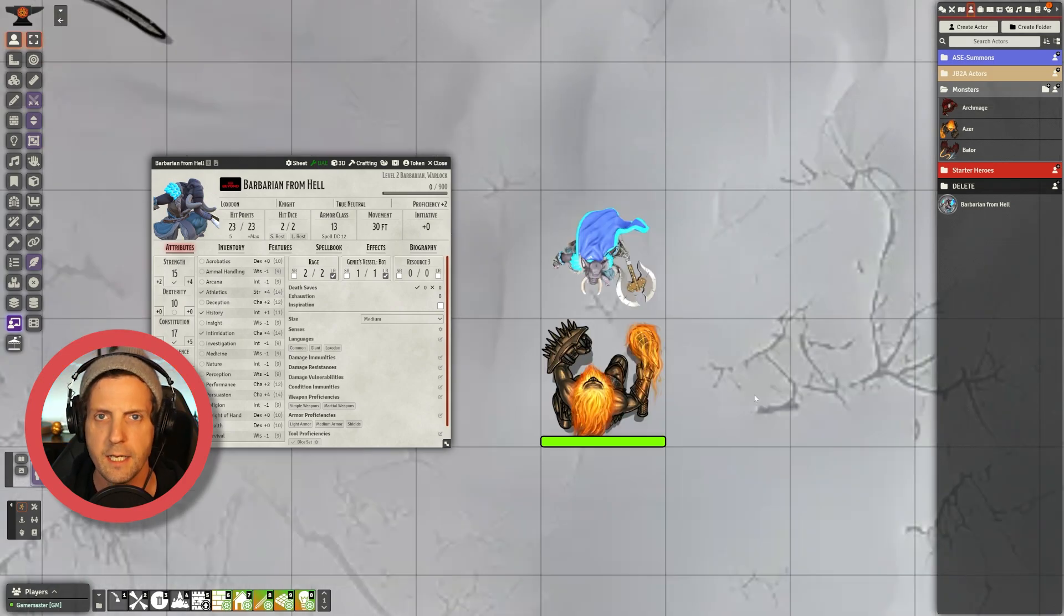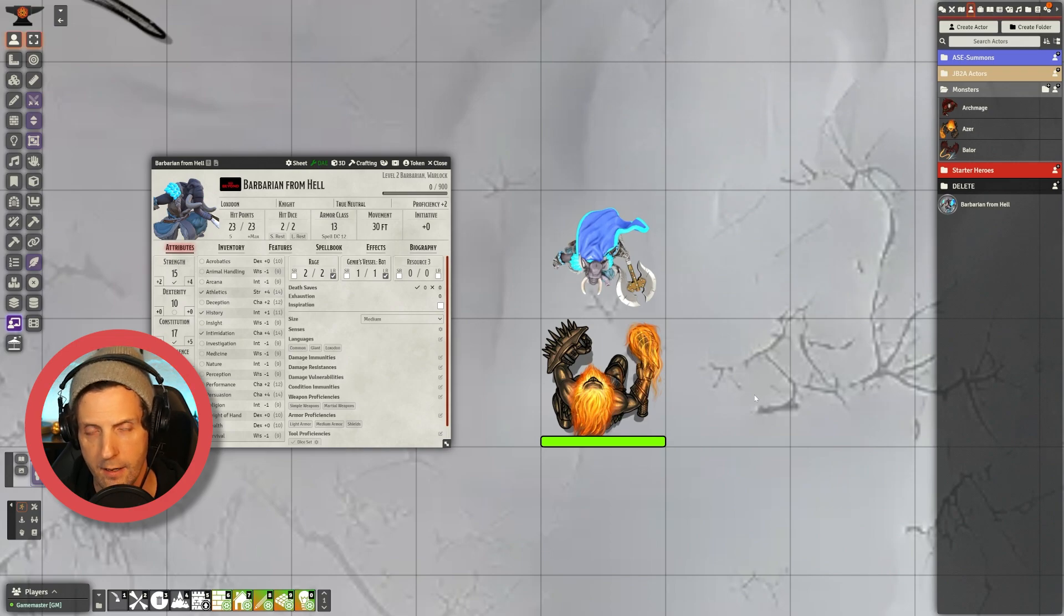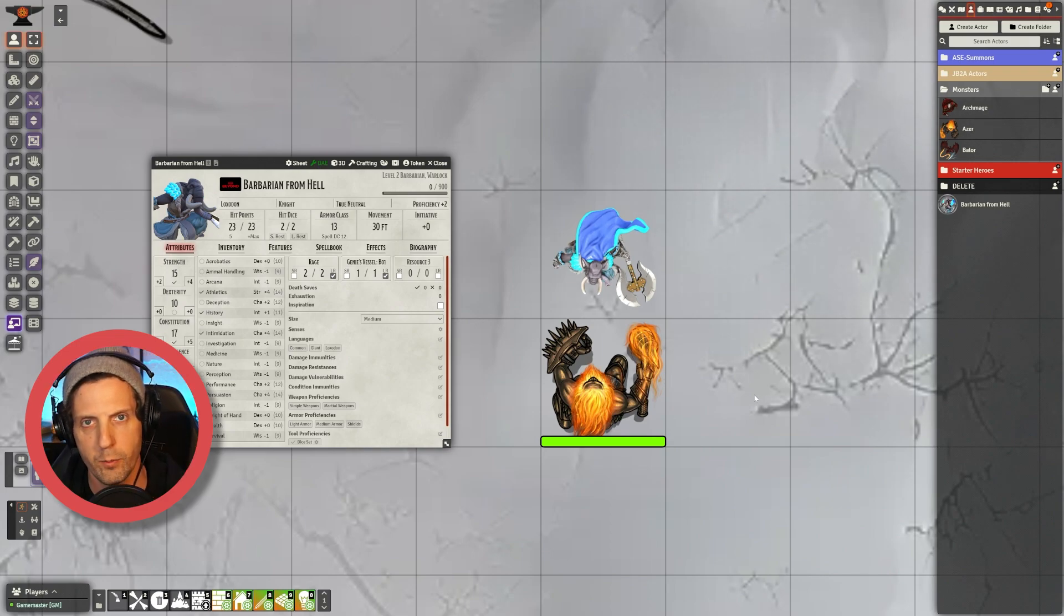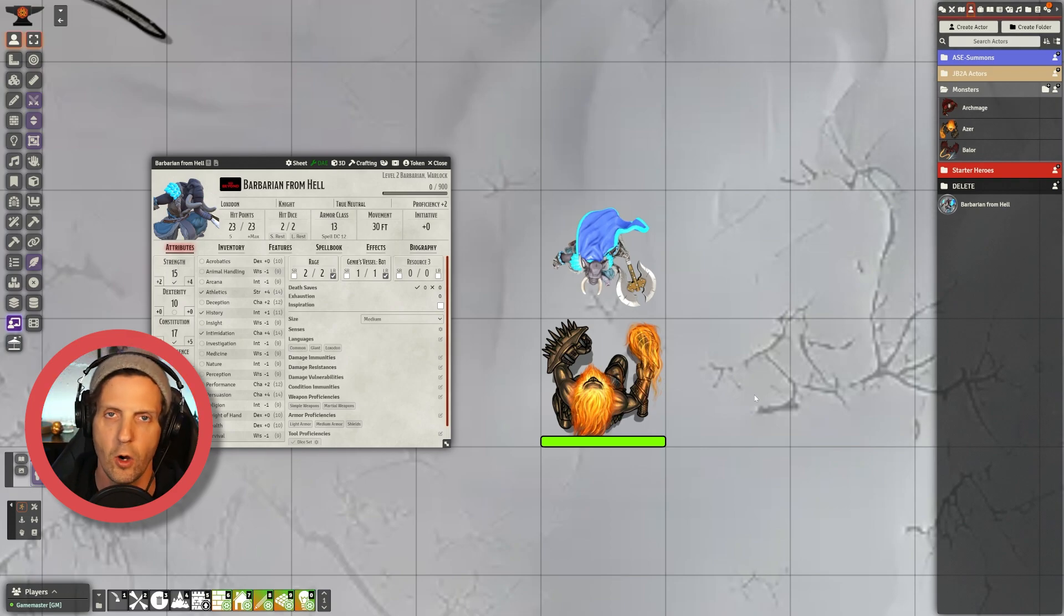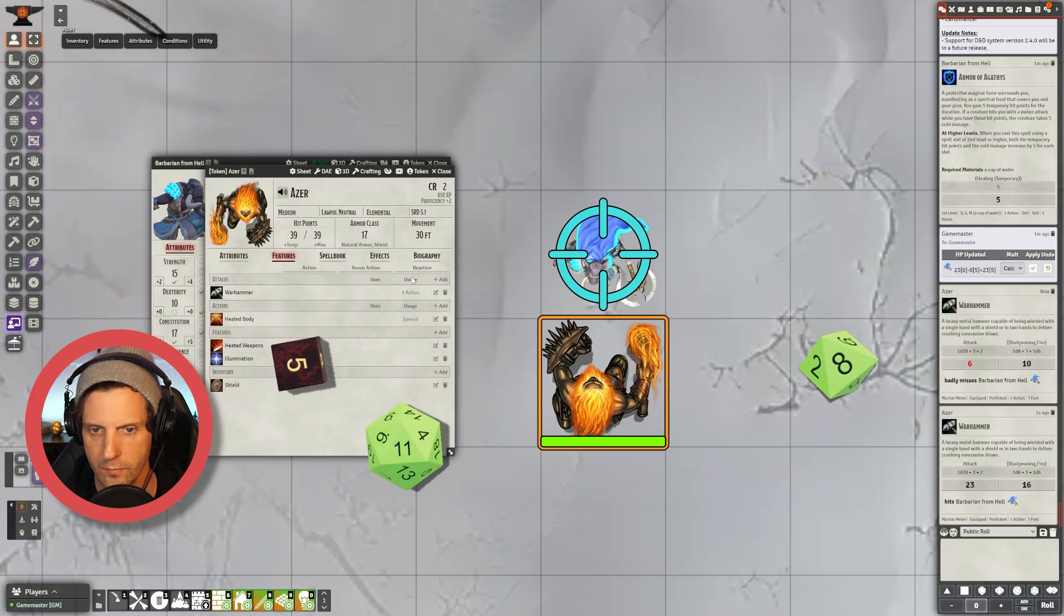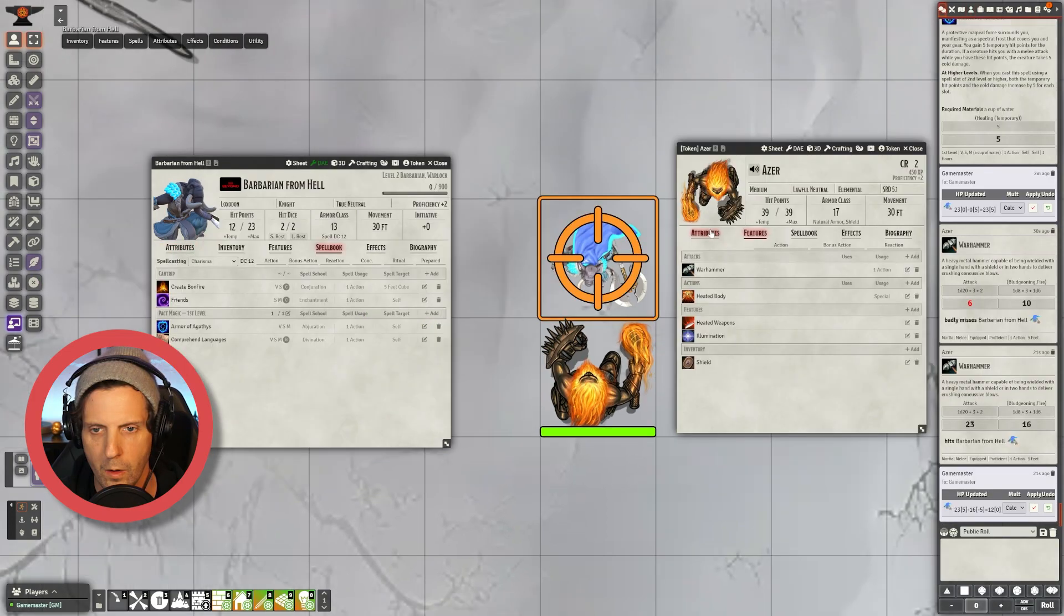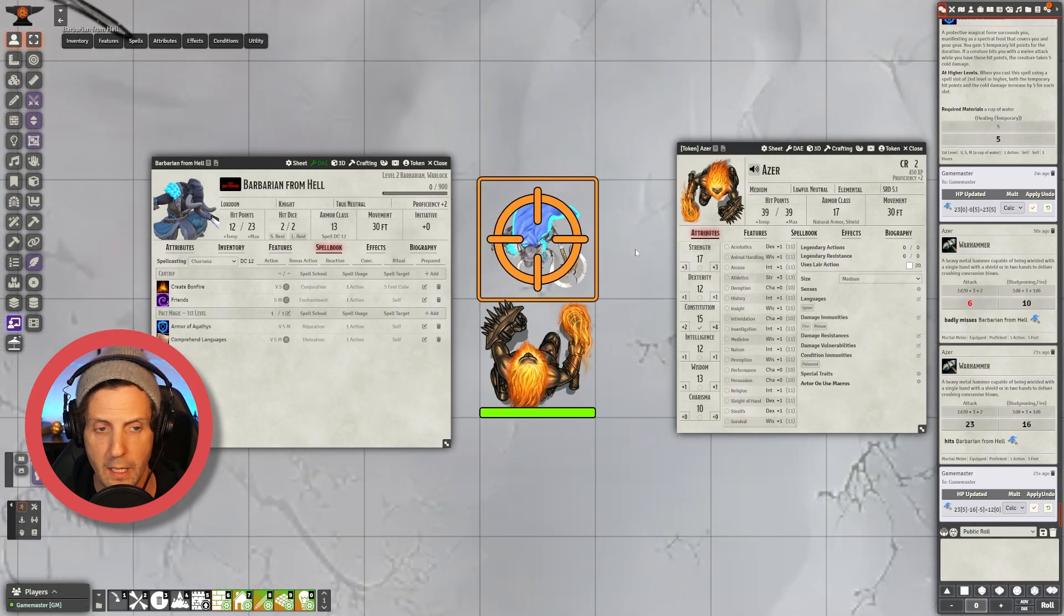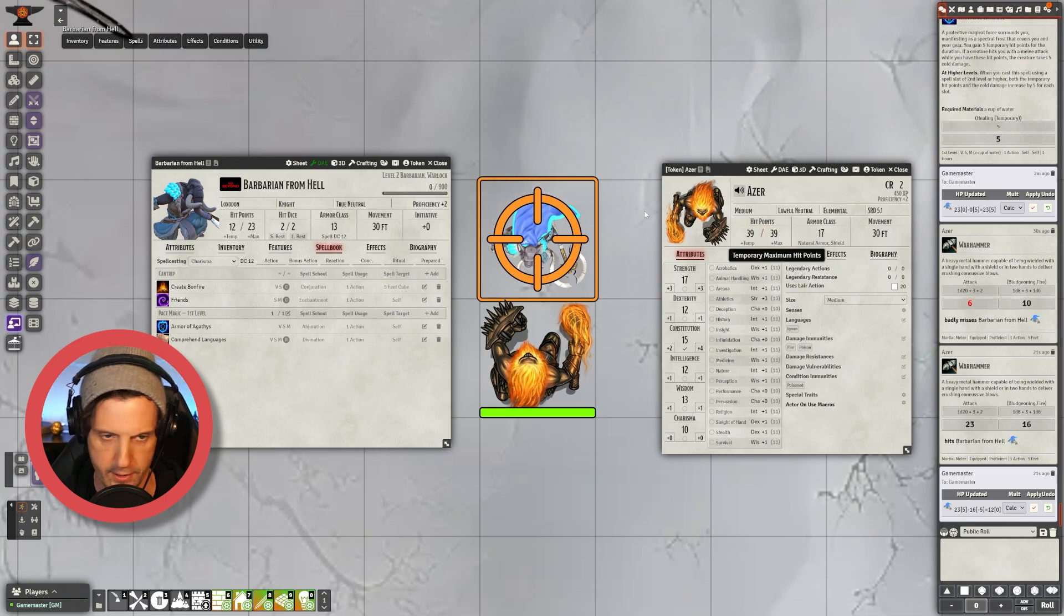But what happens right now when I get hit? I'm going to add this Azer to the fight. Ideally what should happen with Armor of Agathys is that when I get hit, the Armor of Agathys spell should hurt the other player as well as automatically remove Armor of Agathys. Let's see what happens. I'm going to attack with my war hammer here. It's going to hit and roll damage. Now you can see Armor of Agathys has been removed, however the Azer still has all their hit points. So how do we fix this?